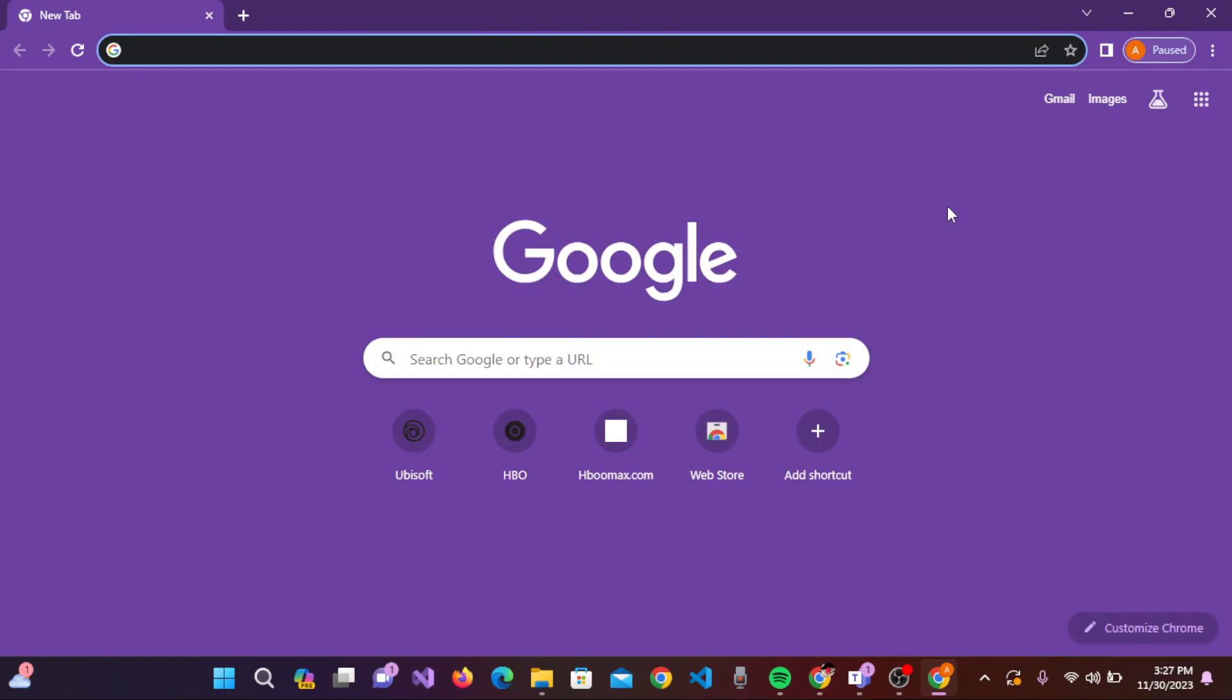Hey there, welcome to our channel Mad Ticks. In today's tutorial, I will guide you on how to sign in to Microsoft 365. For that, you need to open a browser as per your preference. For now, I'm on the Chrome browser.